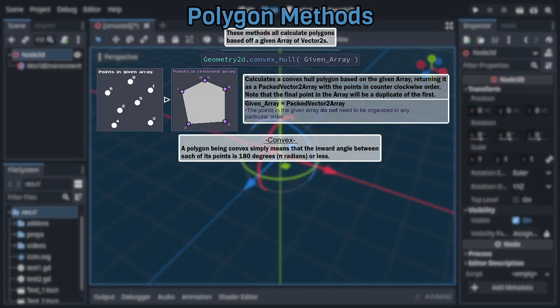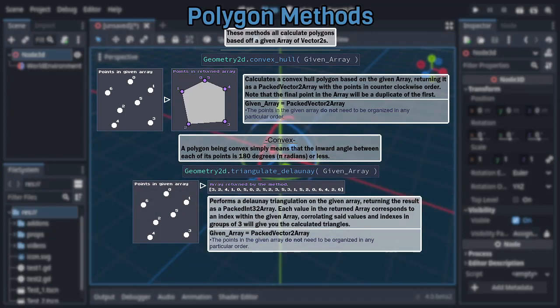Anyway, after that we have a similar yet significantly more complex method, that being triangulate Delaunay, which, true to its name, performs a Delaunay triangulation. In simple terms, that means that this method calculates the minimum amount of, as large as possible, discrete triangles that connect all the points within the given array, returning the result as a packed int32 array, aka an array of integers.